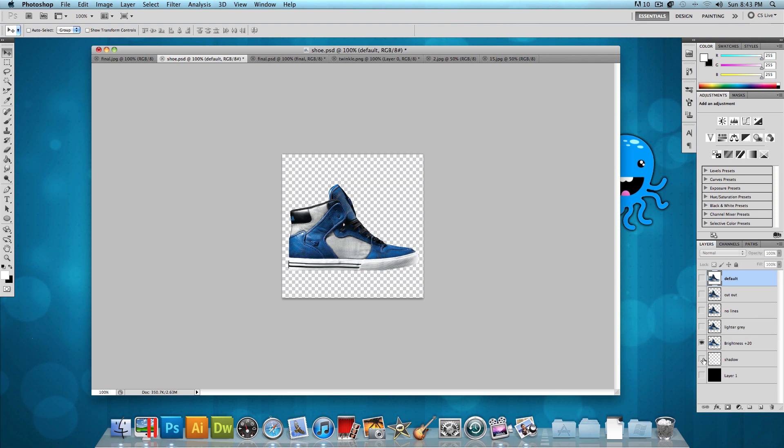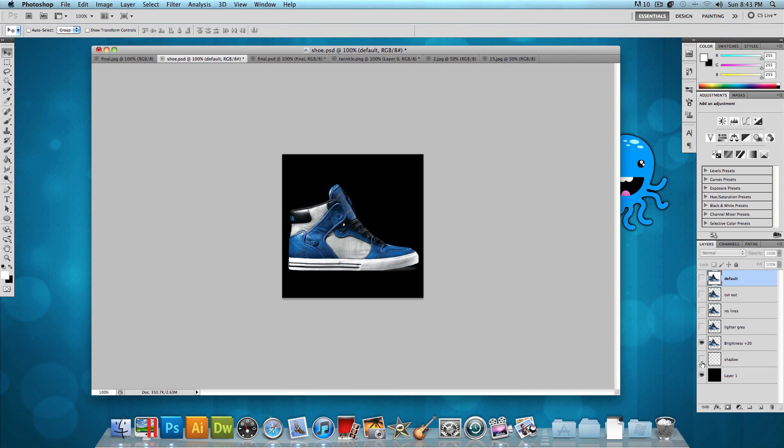And then I added a shadow to it. And if I put that on a black background, you can see that shadow right there. So that's it for the shoe. Now once you have the shoe cut out, let's take the shoe and drag it into a new image, and let's get started on the actual effect.